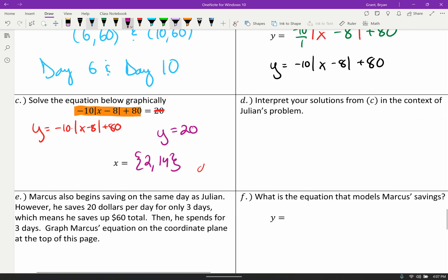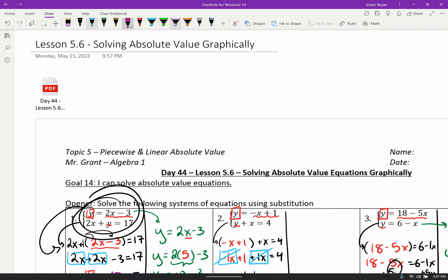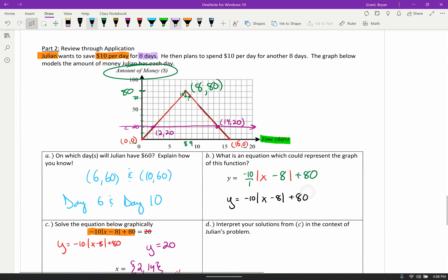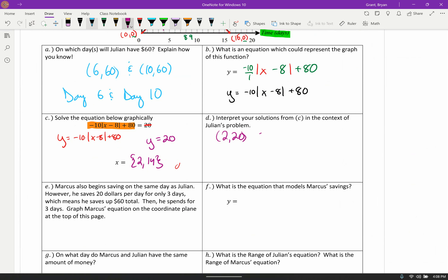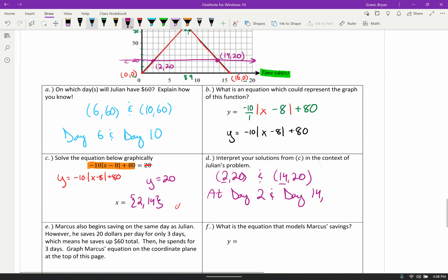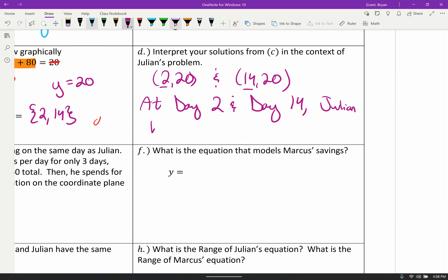What did we just find? Those points 2 comma 20 and 14 comma 20 tell us something about Julian's situation. The x-axis is time in days. So at day 2 and day 14, Julian has $20. That should make sense — he saves up to $80 then back down to zero, so he passes through $20 twice: once while saving and once while spending.